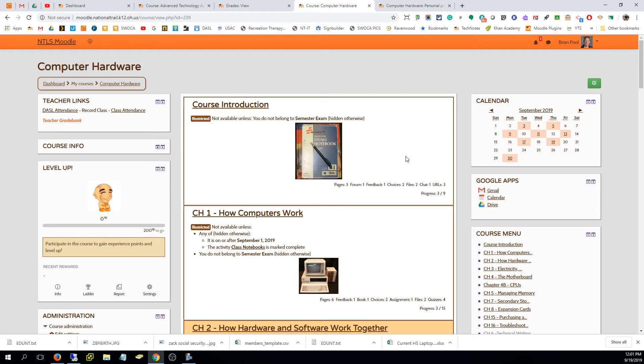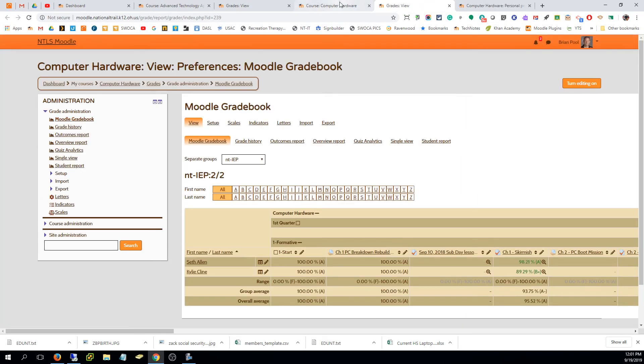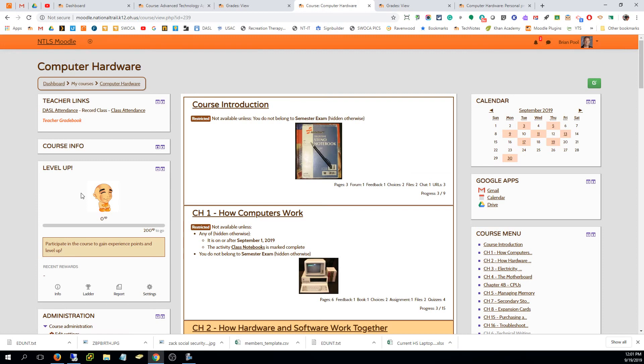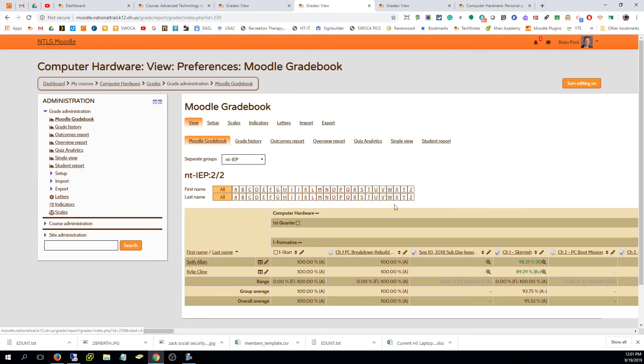That's it for finding the IEP students. By the way, this is a link I made on my own that goes straight to the gradebook. If you're going to do it, you could go down to gradebook setup and then go to view, which is why I made that link, because that annoys me that I have to make several clicks to get to the same place.